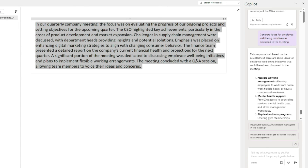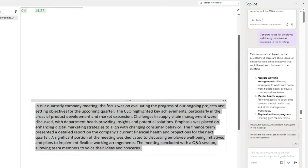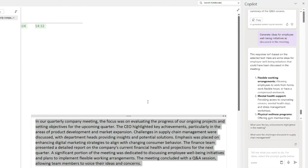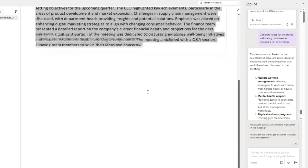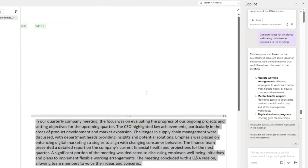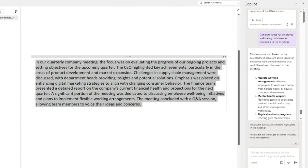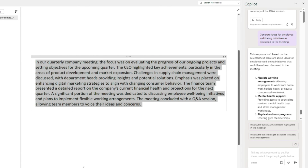There you have it — those were all the features you can use with Copilot Pro in Microsoft OneNote. I hope you enjoyed this complete tutorial covering all the use cases while using Microsoft Copilot Pro in OneNote. I hope you liked this video and I'll see you in the next one. Until then, take care, bye!